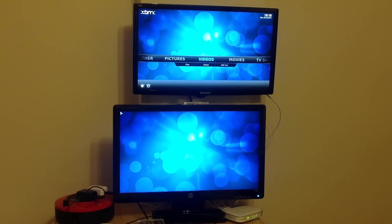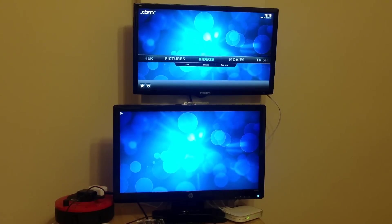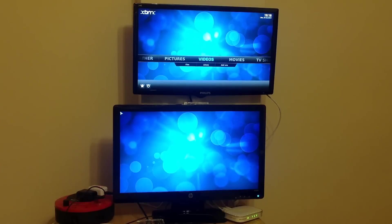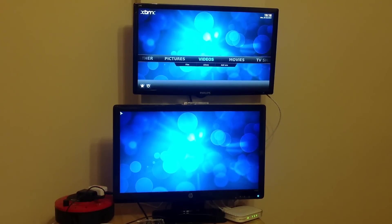So I think we have to give the advantage to OpenELEC there. It did boot up slightly quicker than RaspBMC. That being said, it's no more than a few seconds in it and RaspBMC catches up.